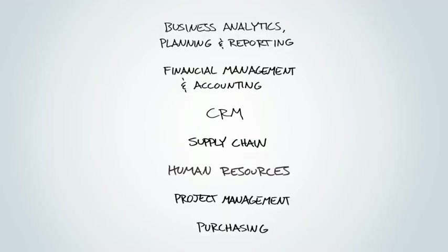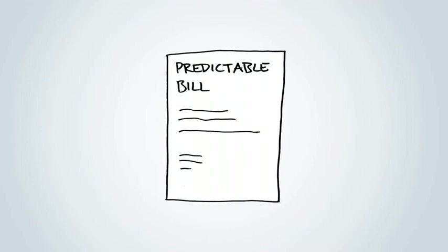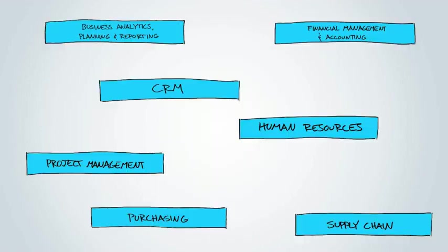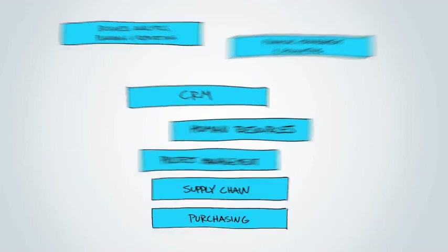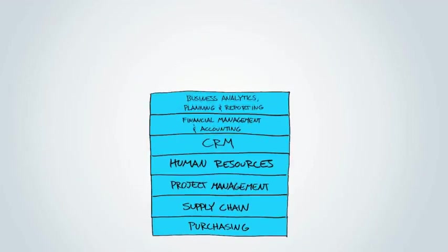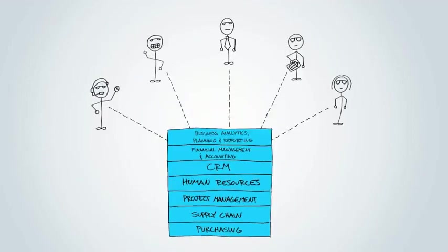You get what you need as a service, and you have one predictable bill. Now your growing company is unified, agile, efficient, and you didn't have to try and tame this beast.